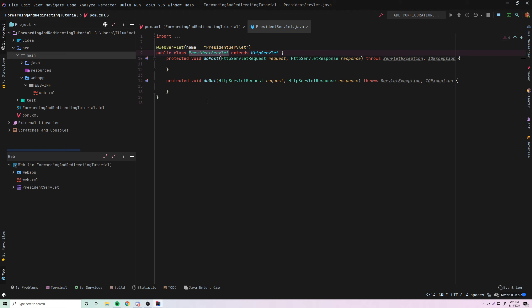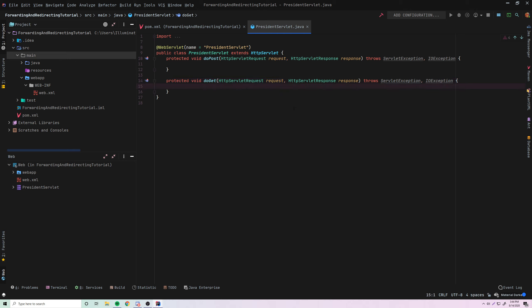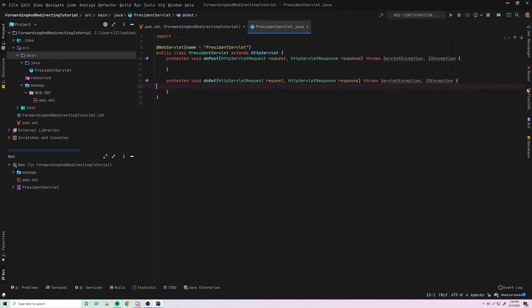Let me explain what forwarding does. Forwarding allows you to send a request to somewhere else — you're just rerouting the request to another spot. That can be an HTML page, a JSP, or even another servlet. So all you're doing is transferring that request to somewhere else and letting them handle it. Since we're doing servlets and JSP, the most common use is sending the user to a JSP page.